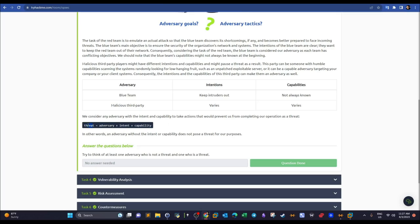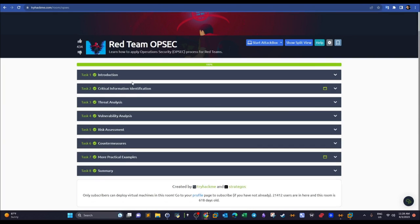To summarize threat analysis: analyze the adversary, their intent, and their capability. In the case of the blue team — adversary is the blue team, intent is to block your attack, and capabilities are the tools they use. After defining critical information and analyzing threats, we move to vulnerability analysis.